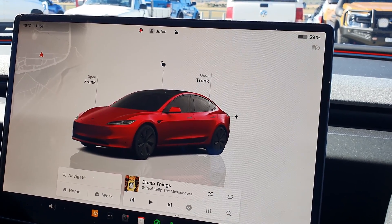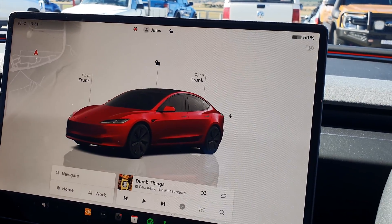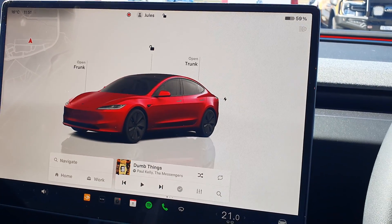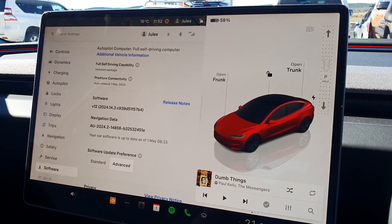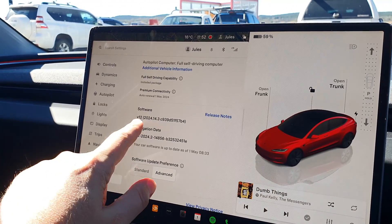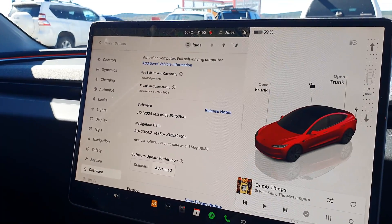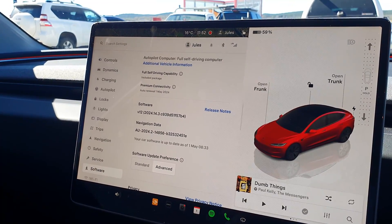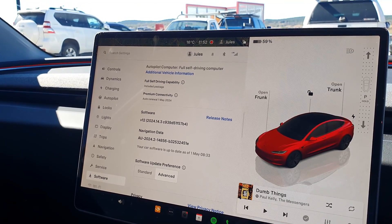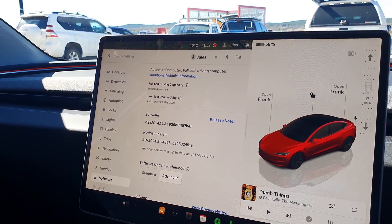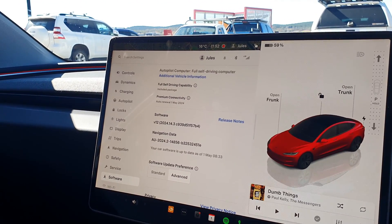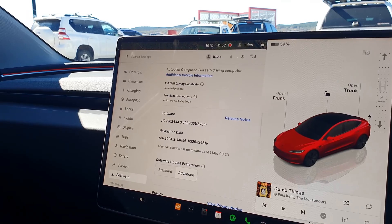Hey guys, welcome back. It's been a little while since we've had our version update but this one's a pretty good one. We'll go through some of the changes. This is update version 2024.14.3, which is the v12 version of the user interface — not to be confused with v12 FSD. This is just a user interface. This is an Australian vehicle; we don't have the latest FSD here unfortunately, but this update has some really good improvements.